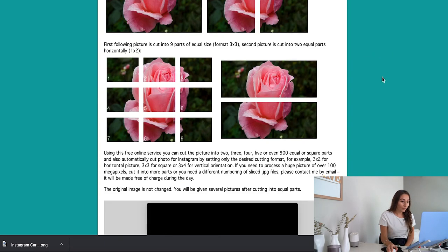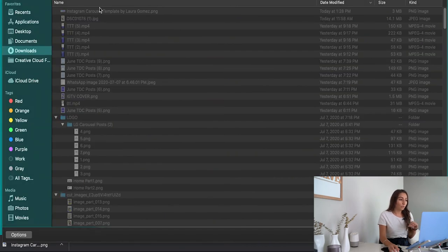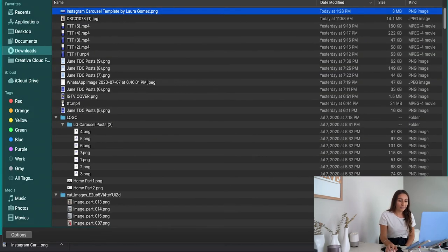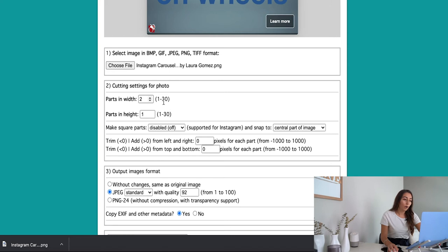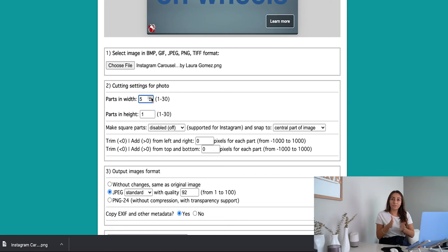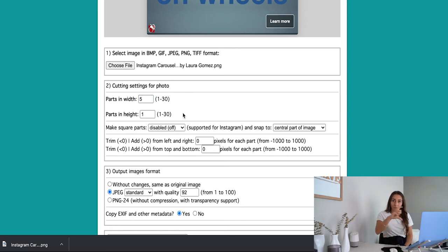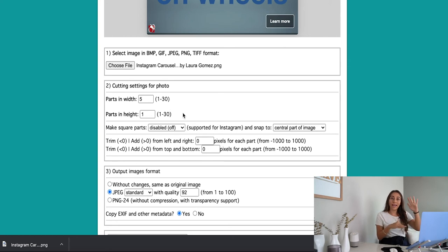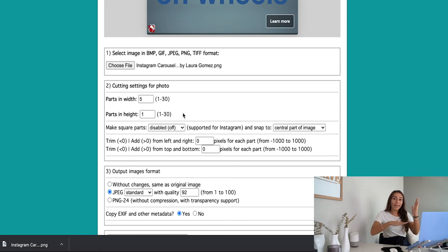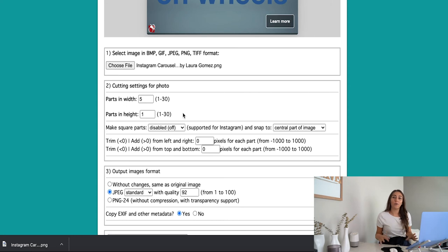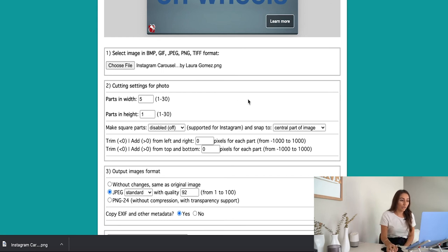And all we're going to do is scroll down, and we're going to select the image that we just downloaded. So it's right here, the Instagram carousel template, and we're going to decide how many parts in width. So remember, in width, we did five. Even if you didn't fill up the five completely, you're going to want to make sure you tell it to divide it into five equal parts. Parts in height, we only have one, which makes it available to swipe through. They're all in the same height, and remember, these are all coming out in 1080 by 1350, which is the optimal size for posting on Instagram. Make sure you take up the whole space, and you really captivate your followers with whatever photo or design or carousel that you're sharing.